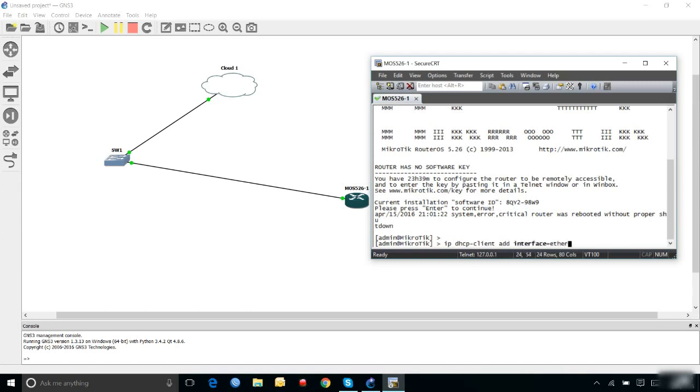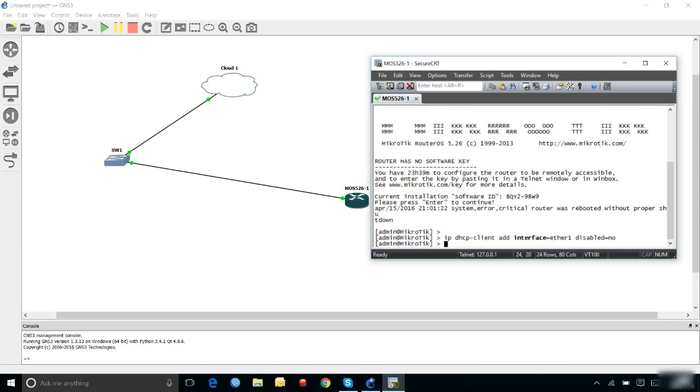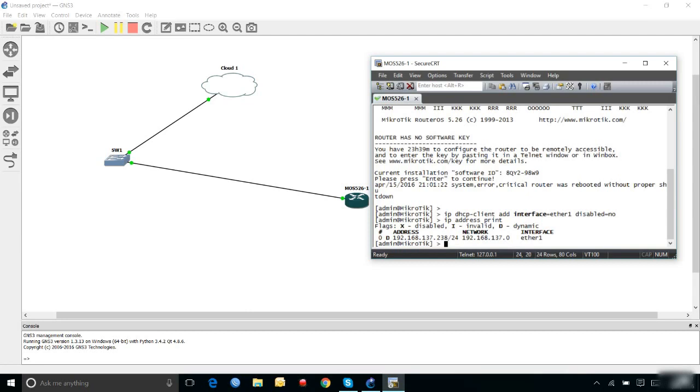Interface Ethernet 1, disabled no. Now I have to check what IP address I got from the loopback adapter. As you can see, I'm getting a DHCP address from the adapter, that is 192.168.137.238.